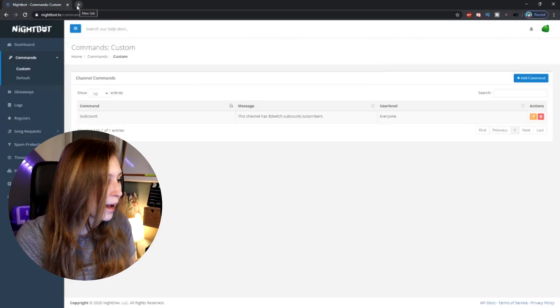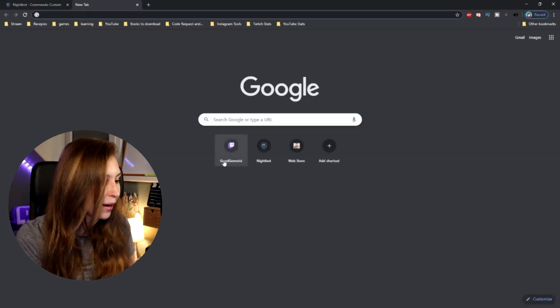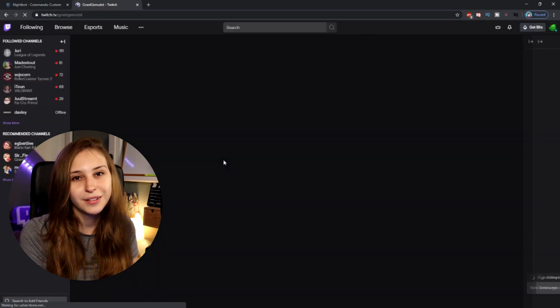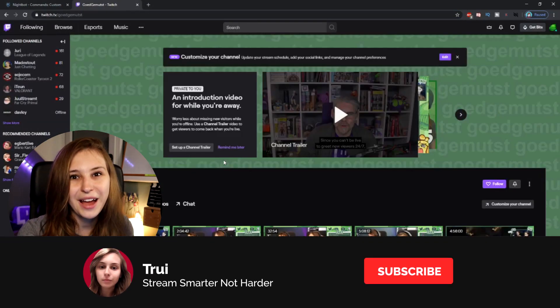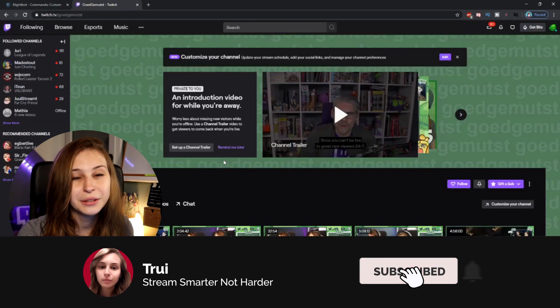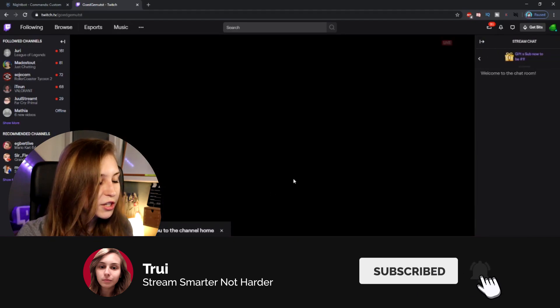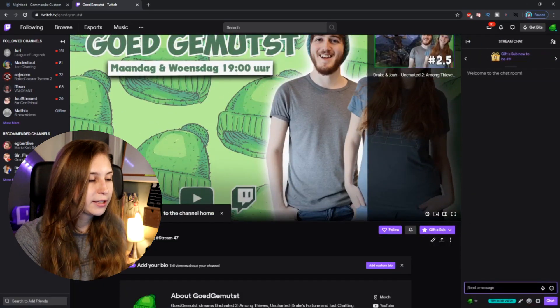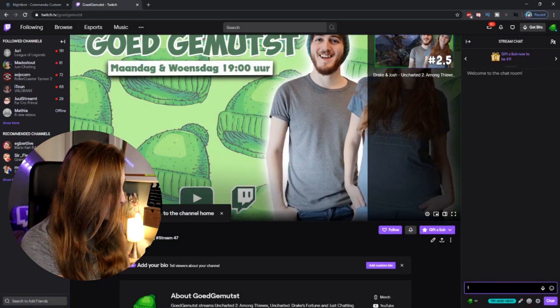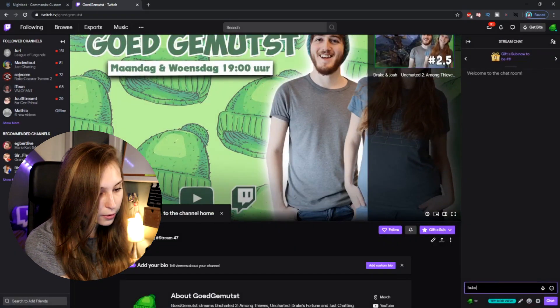So what we're going to do now is go back to the channel — this is my Dutch channel by the way, not my actual English channel — go to the chat and type !subcount.